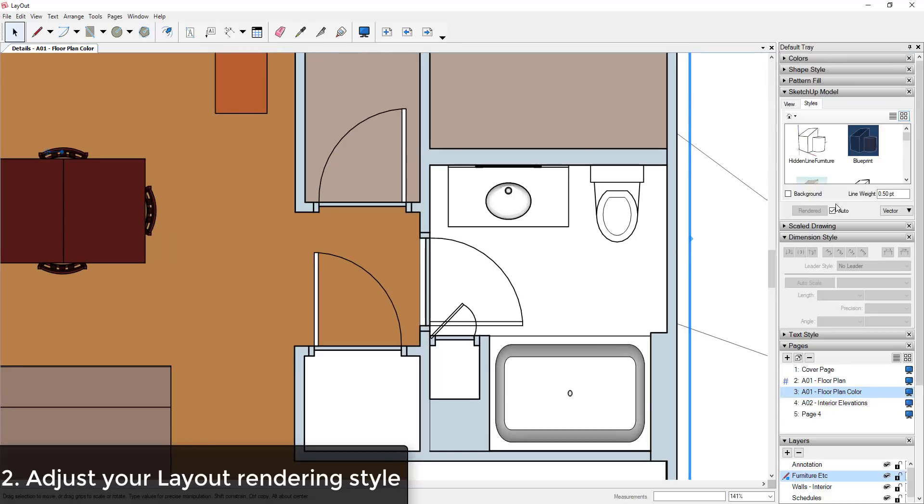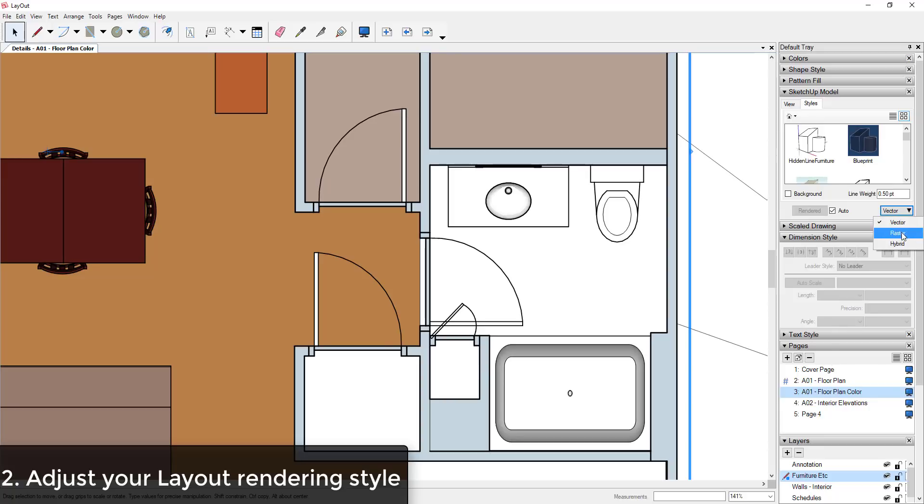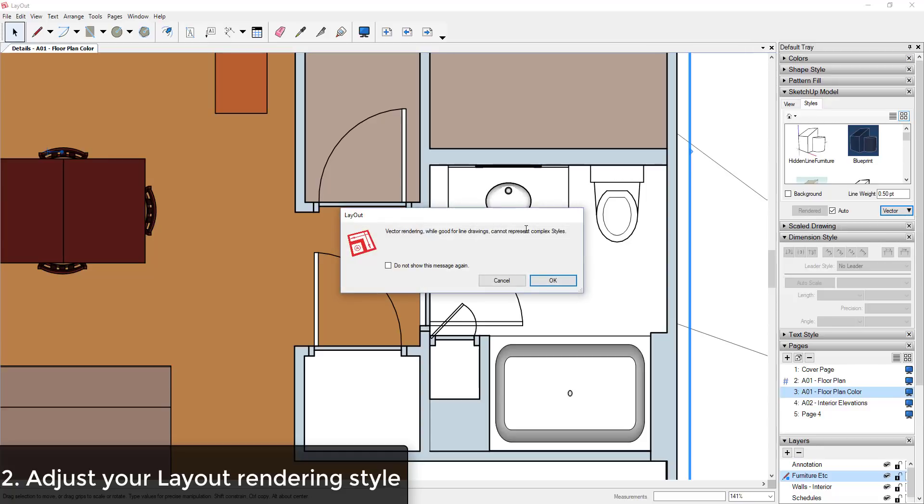So these settings are found in your SketchUp Model dropdown in your tray on the lower right-hand side. And when you look at this dropdown, this gives you three options: it gives you an option for Vector, Raster, and Hybrid. So Vector is a rendering style that's good at line drawings.